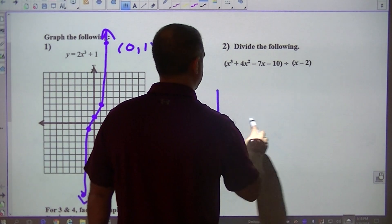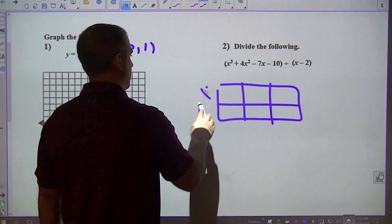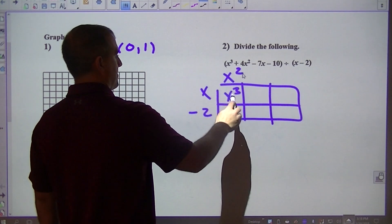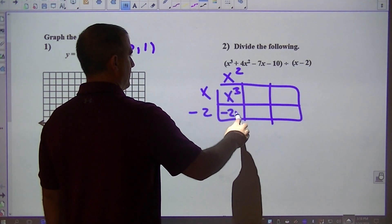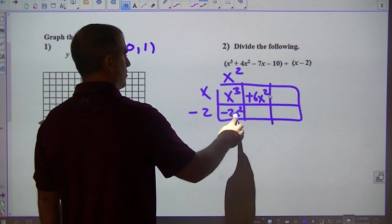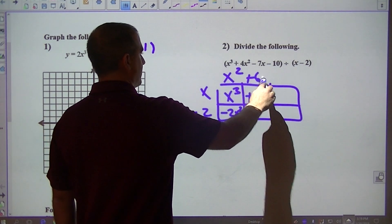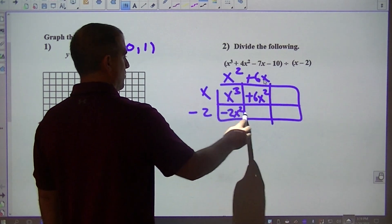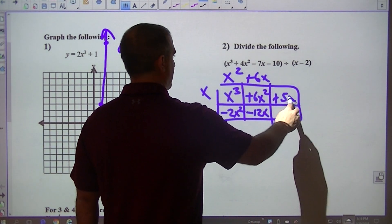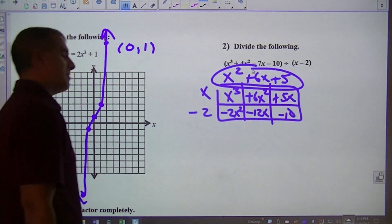Now, division — this is box division. This would be x cubed. This would have to be x squared, because x times x squared gives you that. This is negative 2x squared. I need to get to 4x squared, so that would have to be plus 6x squared. That would make this 6x, which makes that negative 12x. I've got to get to negative 5, so I'm going to add 5. That's plus 5, minus 10. So there's my box division.